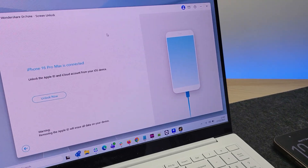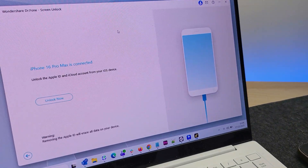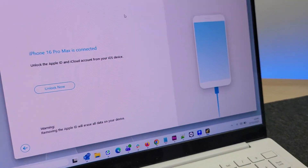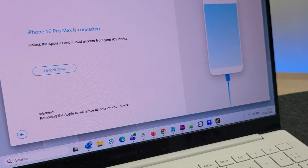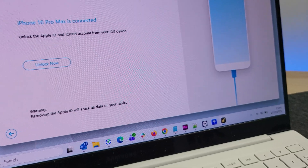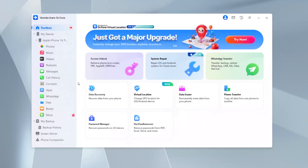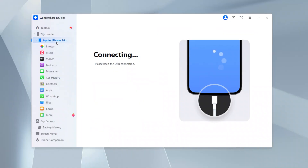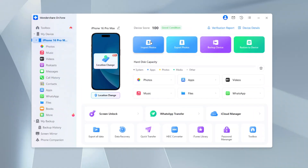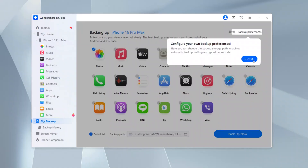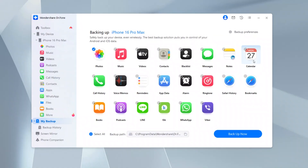So it really is just that simple — connecting your phone, running the Dr. Phone software, and then following the instructions to unlock your iOS or Android devices. Besides this, Dr. Phone also offers options to export or import your photos, restore your phone, and my favorite, backup the device as well.